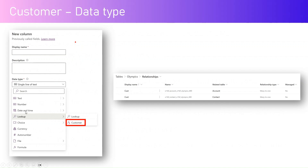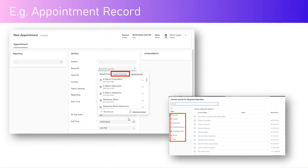By default, the lookup column data type points to one table. The 'customer' data type points to two hard-coded tables — Contact and Account. In the back end, selecting the customer data type establishes relationships to those tables, with a display name and an internal relationship name showing a many-to-one relationship. There is also an Appointment table in Dynamics CRM or first-party applications with a field called 'Required.'